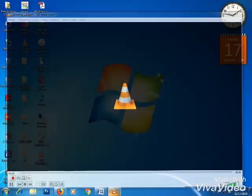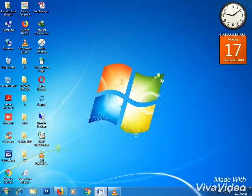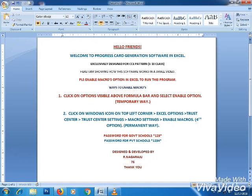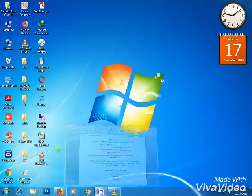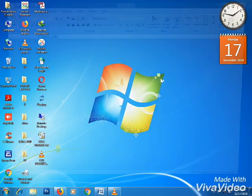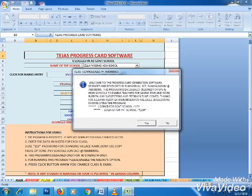Hi friends, welcome to progress card generation software exclusively designed for CC pattern. In this video I am going to show you how the software works. The software runs in Excel, so you need to enable macros to run the program.